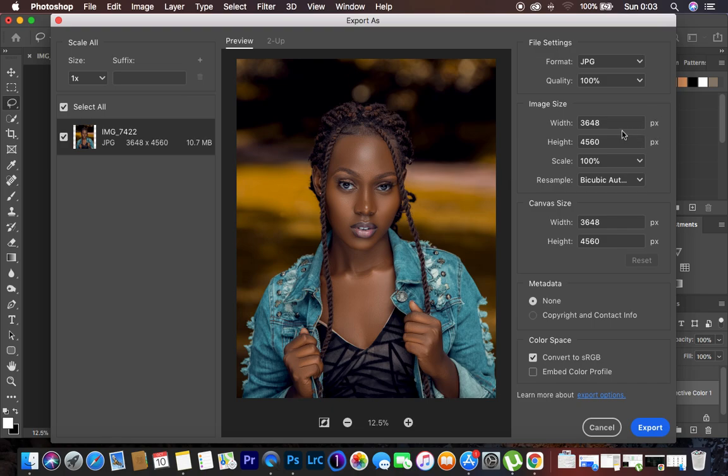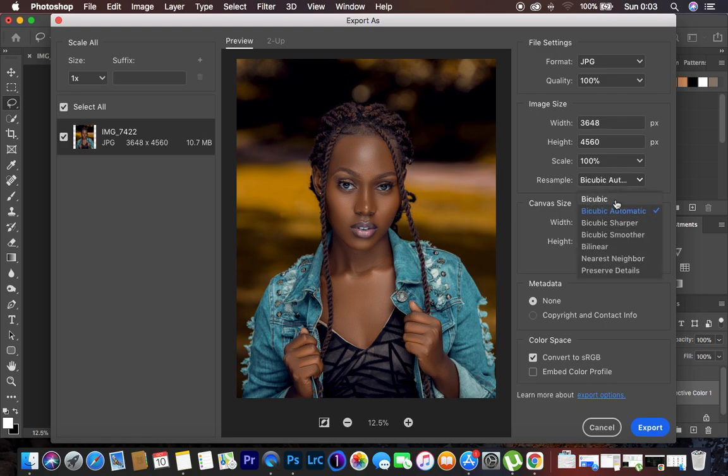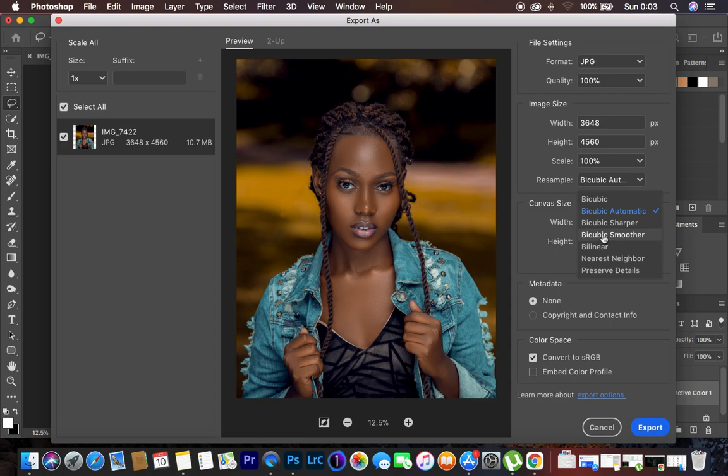I also don't tamper with the scale. I leave it at 100%. So the other option is coming to resampling, and this is where the first part of the magic is going to take place. You can see by default you have bicubic automatic. We have various options: we have bicubic, bicubic automatic, bicubic sharper, bicubic smoother.